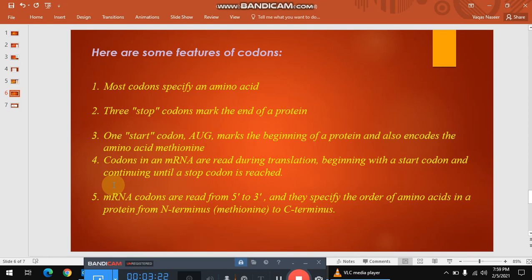Codons in mRNA are read during the translation process. In this process, there is a start codon which marks the beginning and a stop codon which marks the end of the formation of protein.